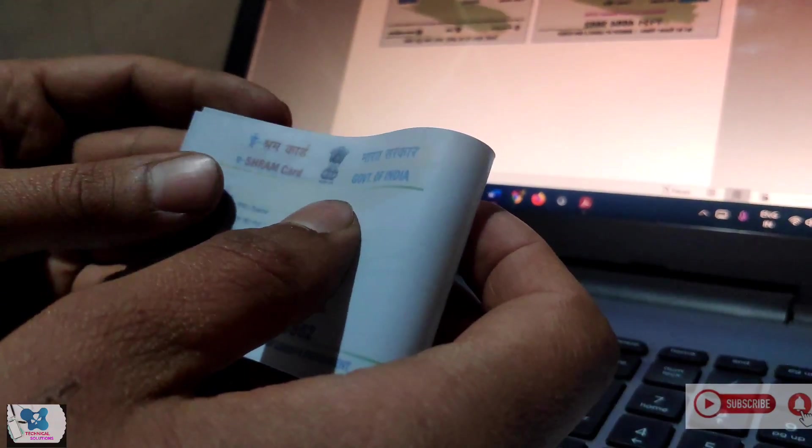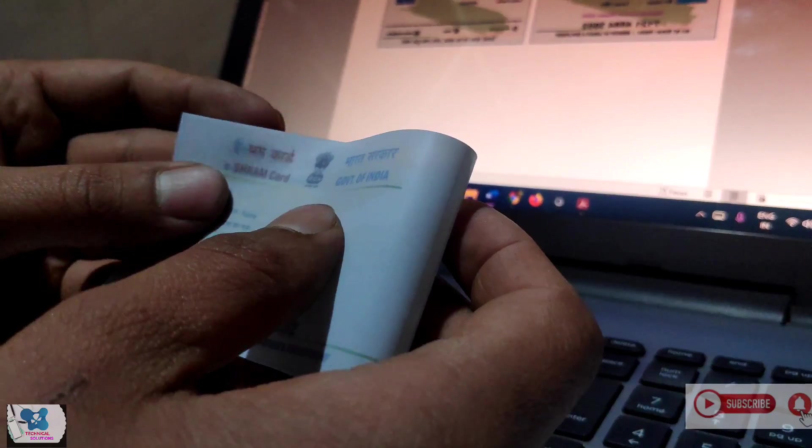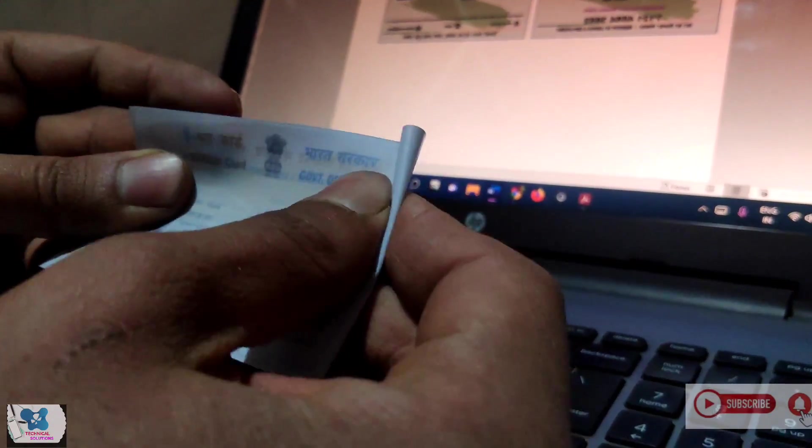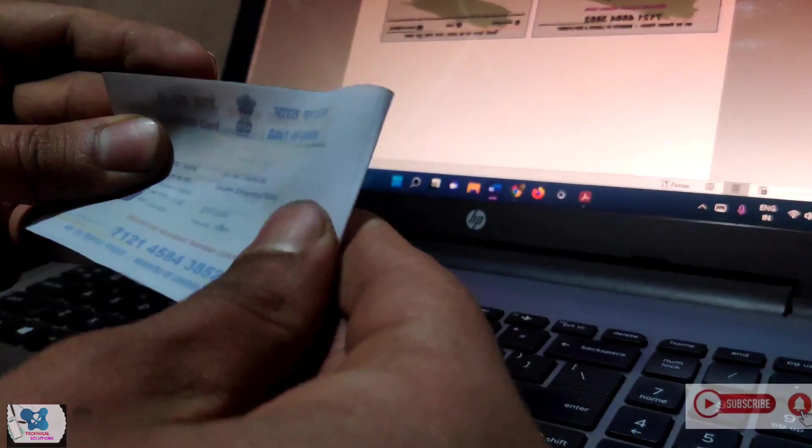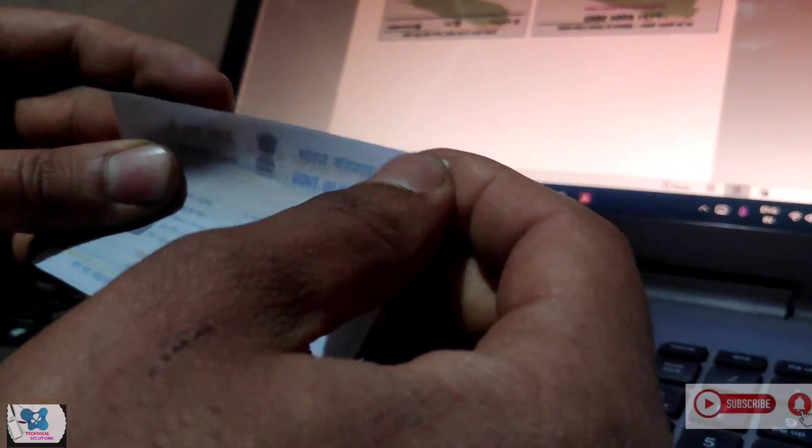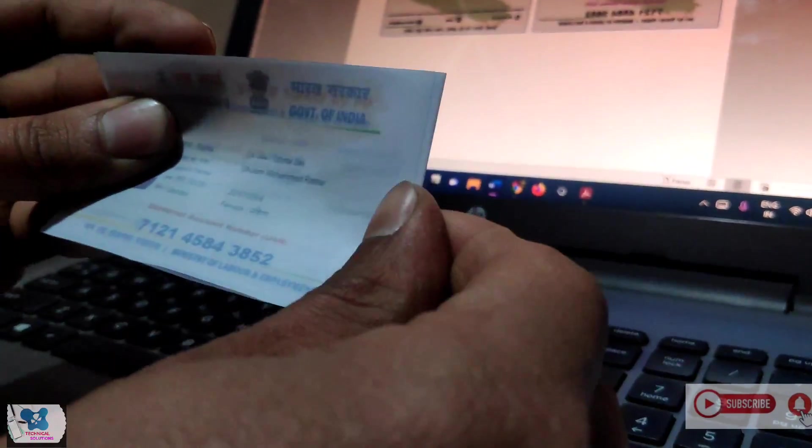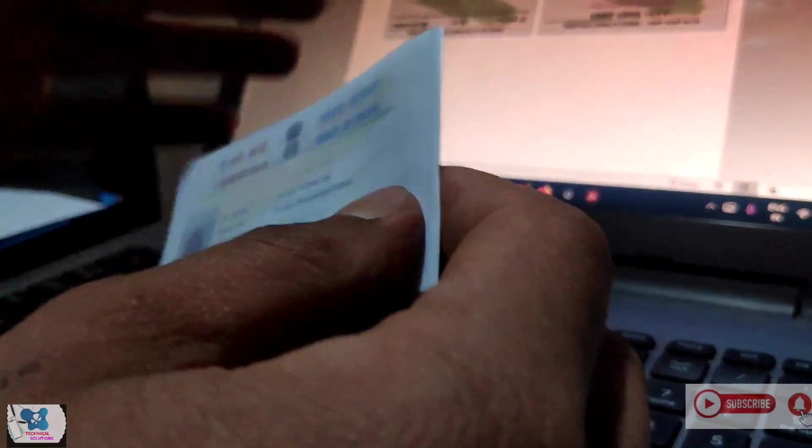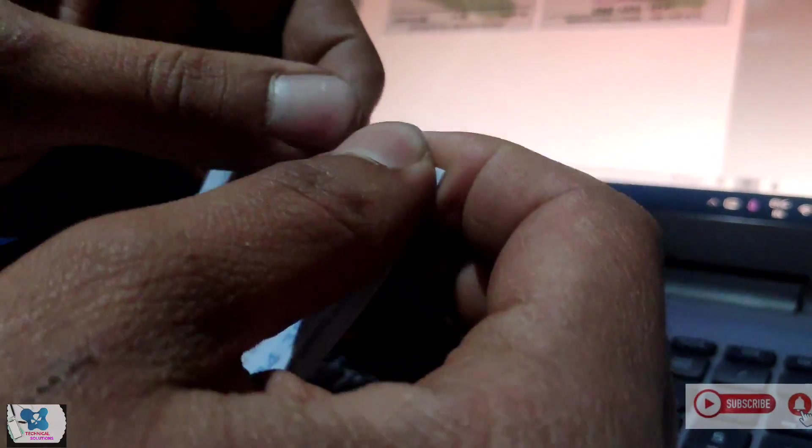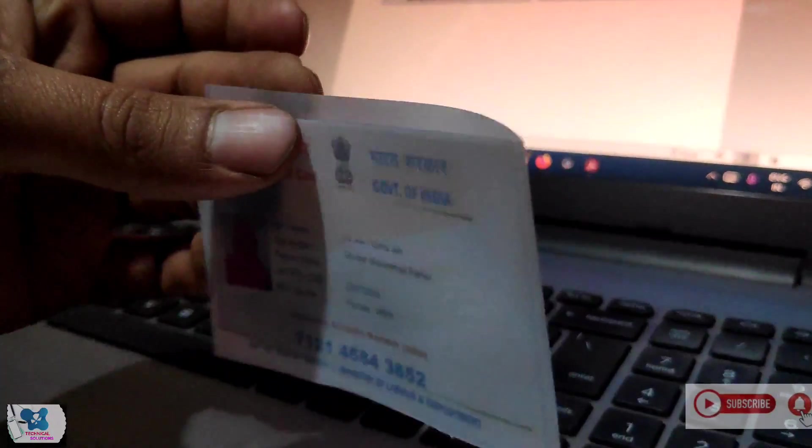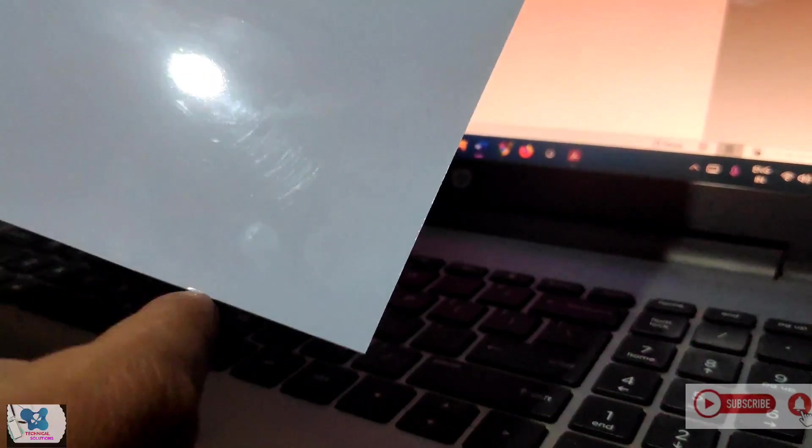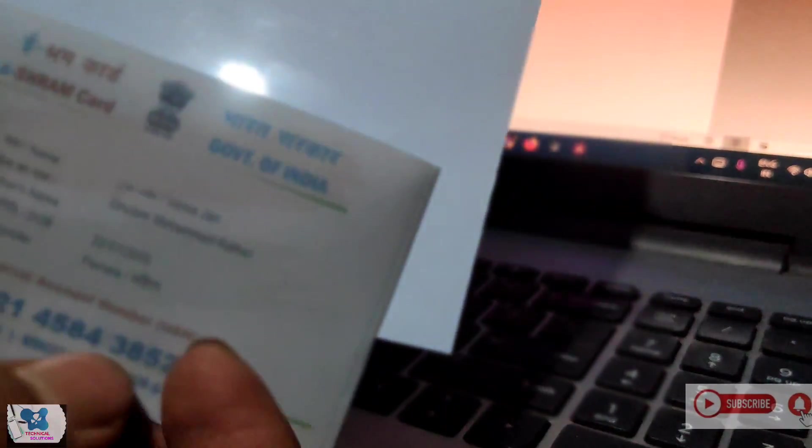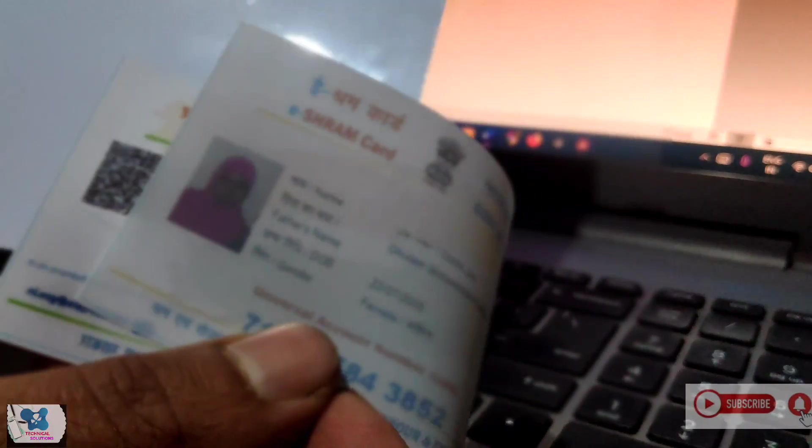So we will make a fold like this. I have made a fold in this and now we will use this sheet, one sheet from this, the same size what we have in this card, that we will insert inside this card.